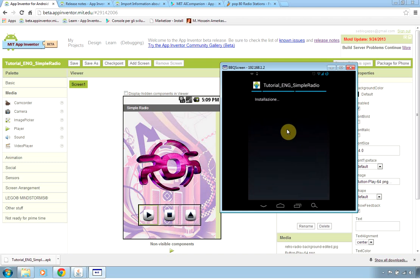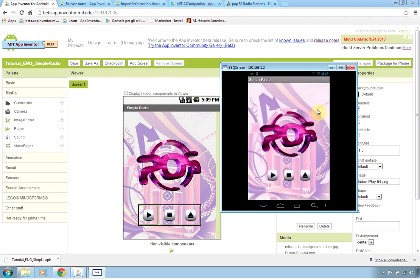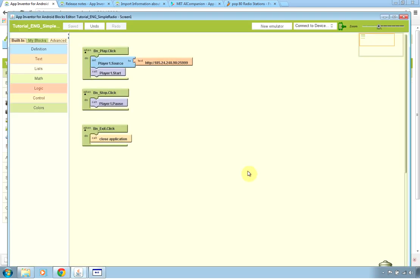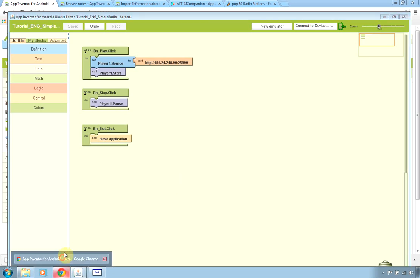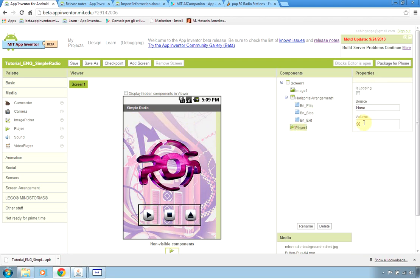So this time the exit button will actually exit our application. If you want to improve this simple application you can think of changing the source to many different streams and maybe put a nice header with the name of the station. You can use if you want the slider to change the volume of your stream or you can improve the application as you prefer.